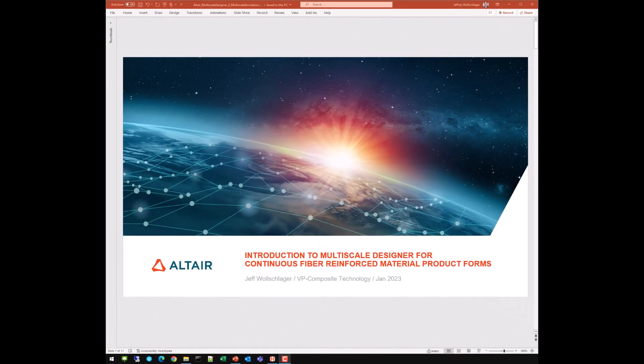My name is Jeff Wohlschlager. I am the VP of Composite Technology at Altair Engineering. And this is the short course on an introduction to multi-scale designer for continuous fiber reinforced material product forms.